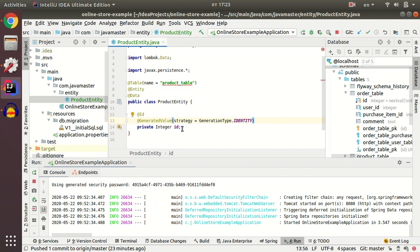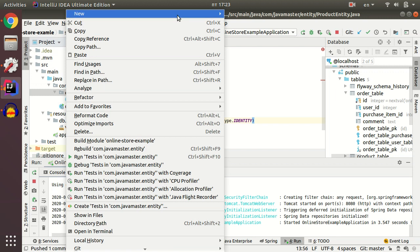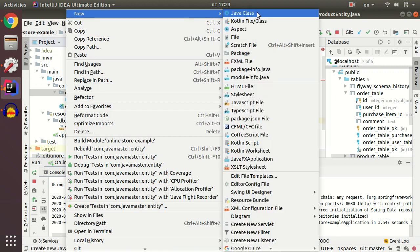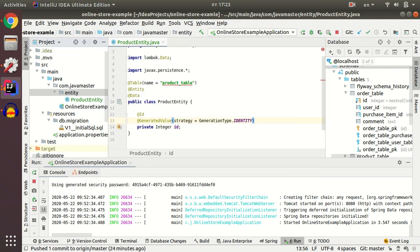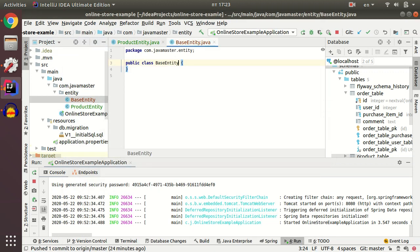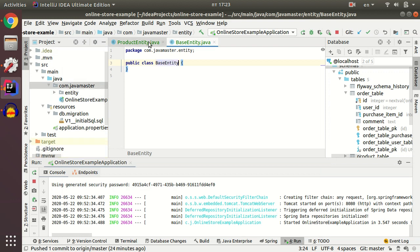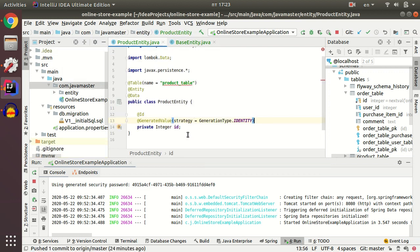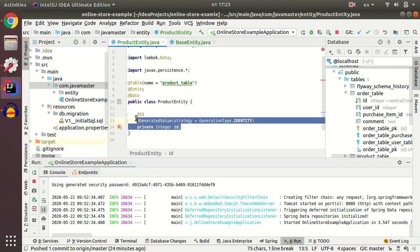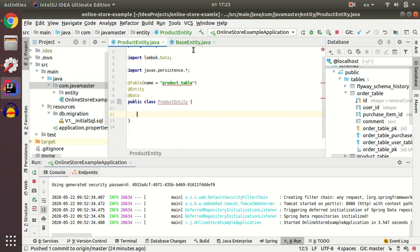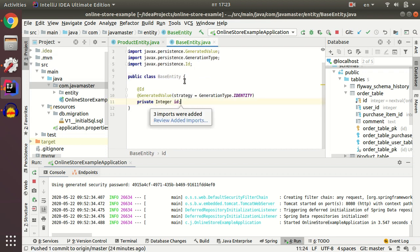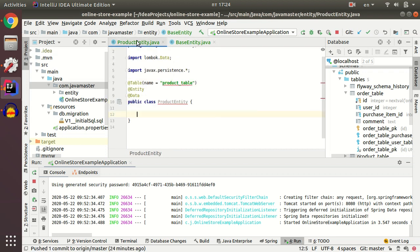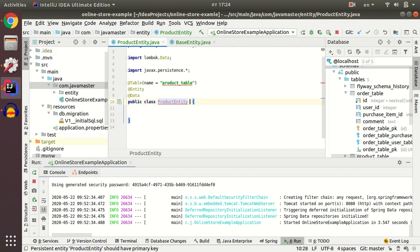As I have ID field for all my tables, I just create some base entity class and put my ID field under those base entities. And then I just extend my base entity.